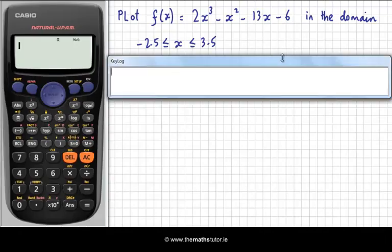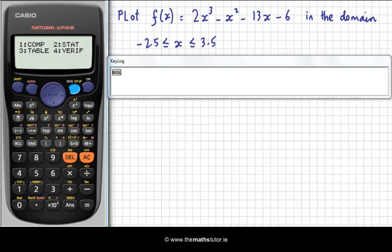To use the table function, we need to change the mode. The mode is this button here. The standard format is for computations. In other videos we've looked at using the stat mode. Today we're going to look at number 3, the table mode. If we select number 3, it brings us up to this function notation.